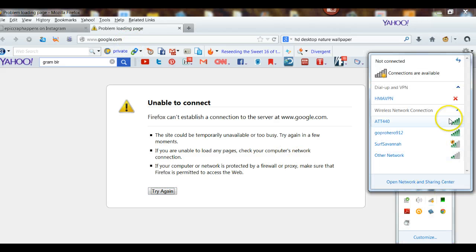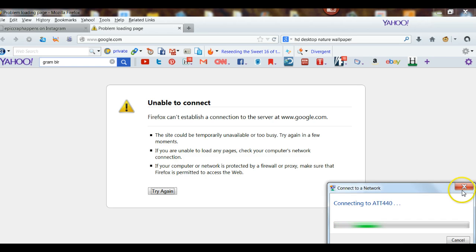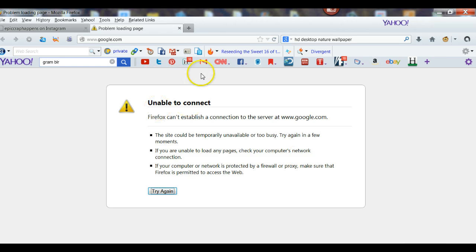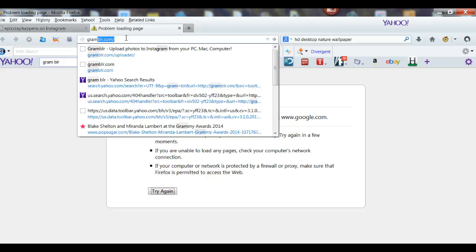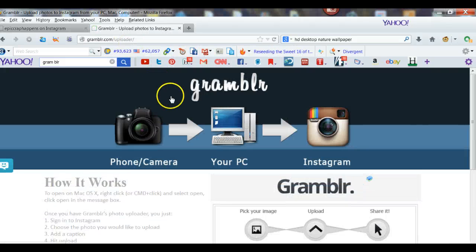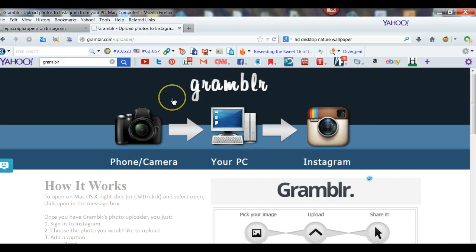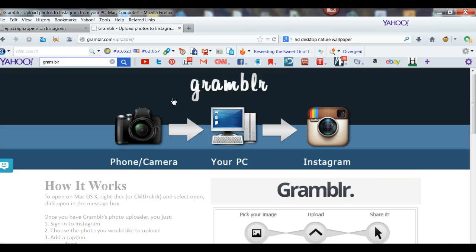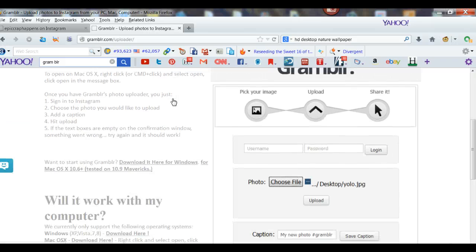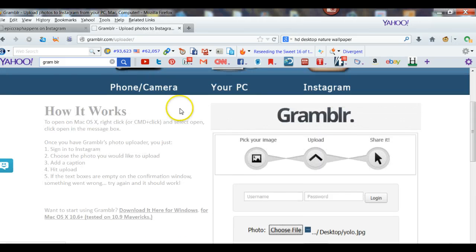Sorry you guys, I forgot — I had to turn off my internet connection for just a second because my virus control was going crazy. So now we're going to go to Grambler.com. Grambler is the tool that you're going to use. This is a cool little tool — you're really going to like this. It's great for Windows and it's also great for Mac, so all you Mac users out there, don't panic, you can use this.